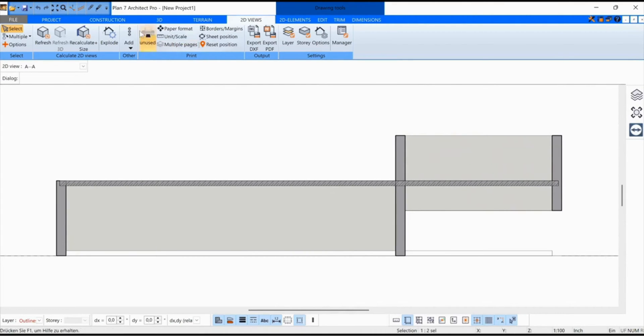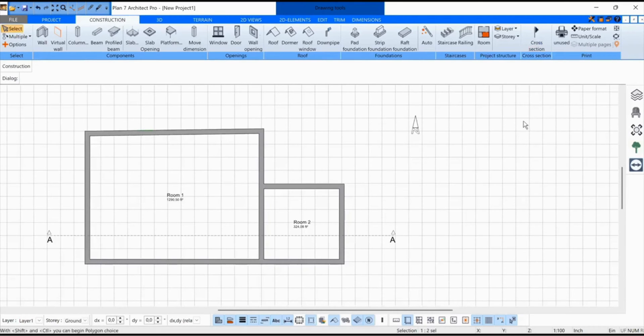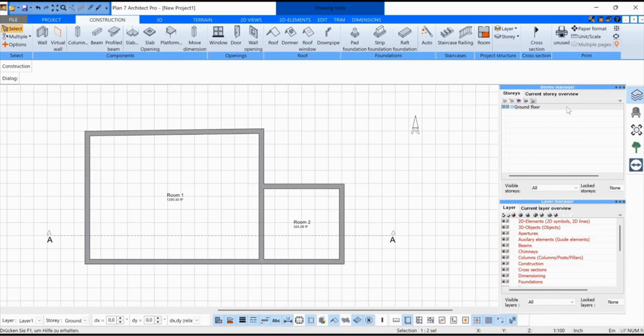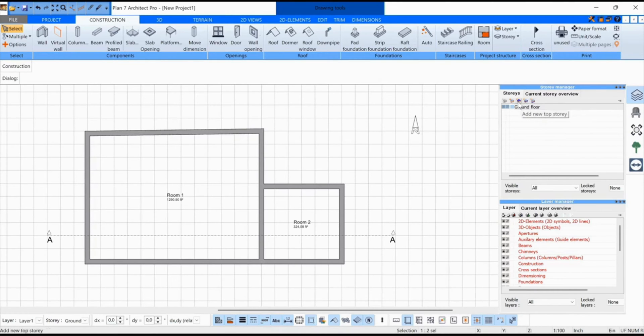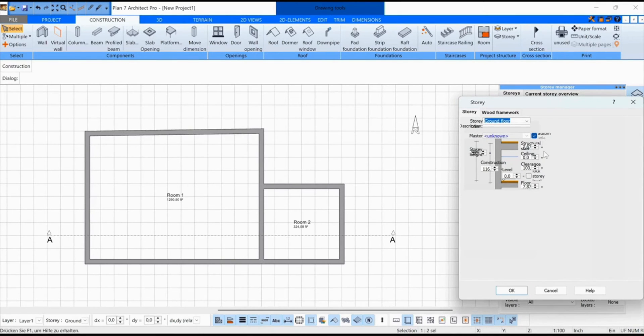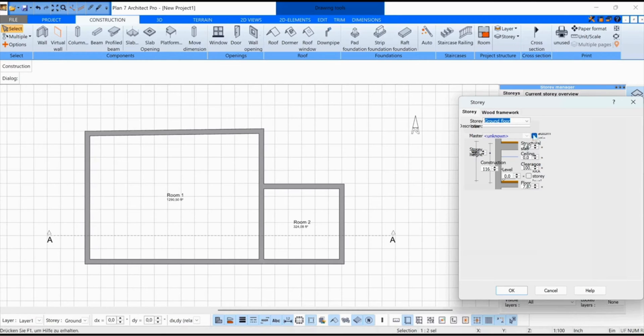That's why we switch off the normal ceiling by going to the floor management here. The current floor has been selected. Then we click on Edit and make a tick here to hide the ceiling on this floor, the automatic ceiling. I click OK.